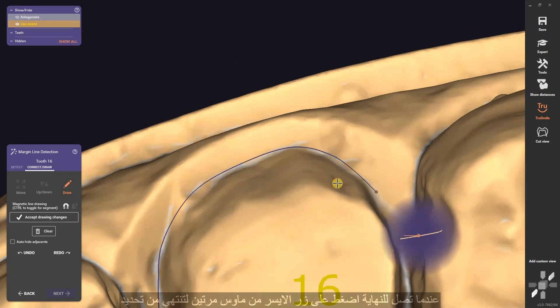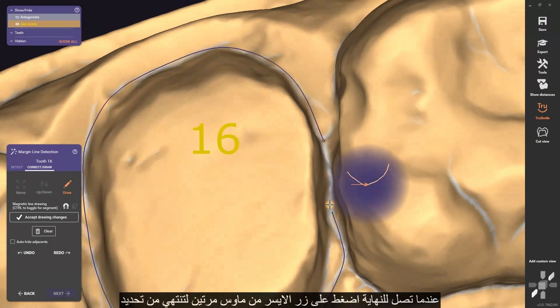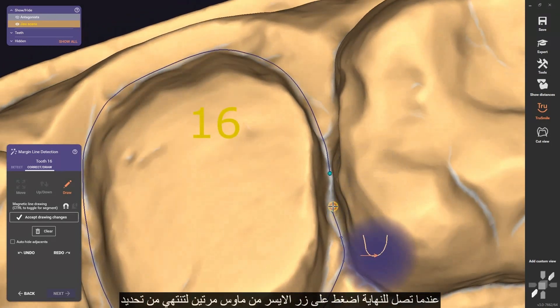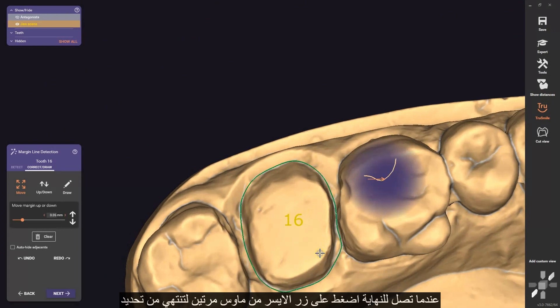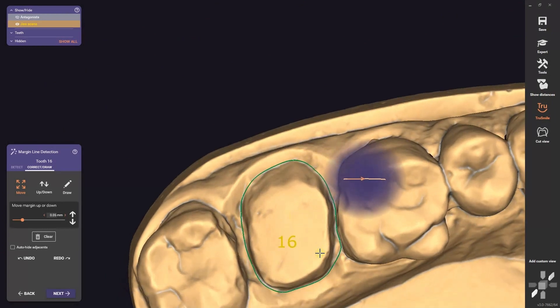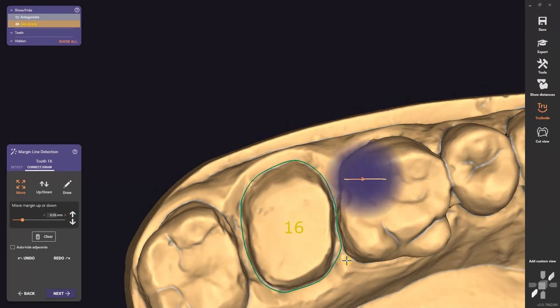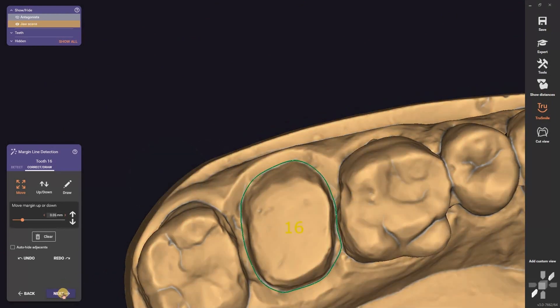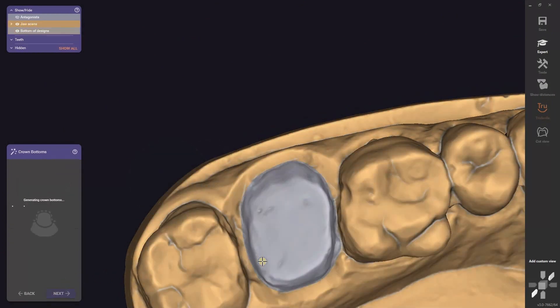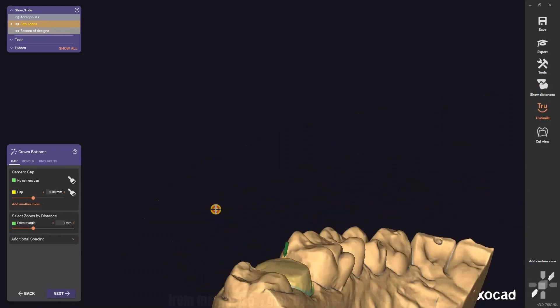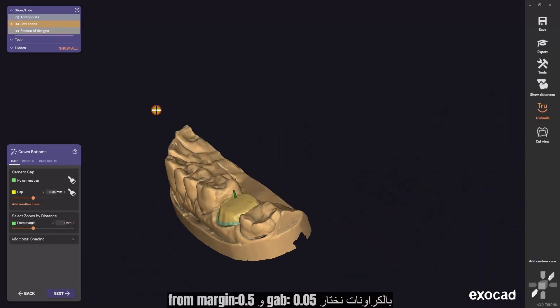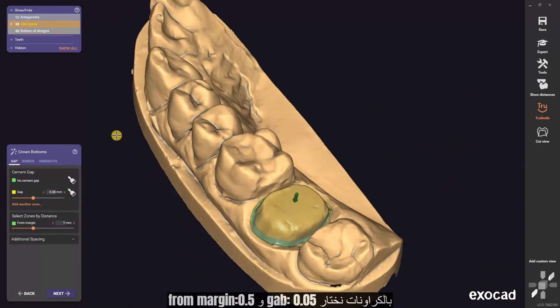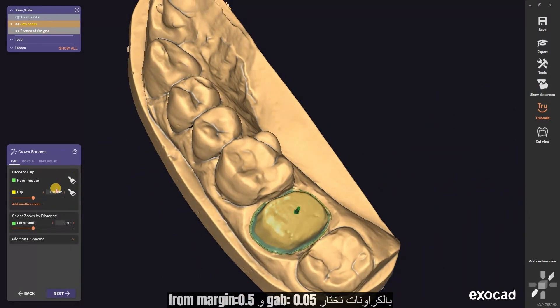When you arrive at the end, press the left click double time to finish detecting. Now we are on the crown bottoms part.